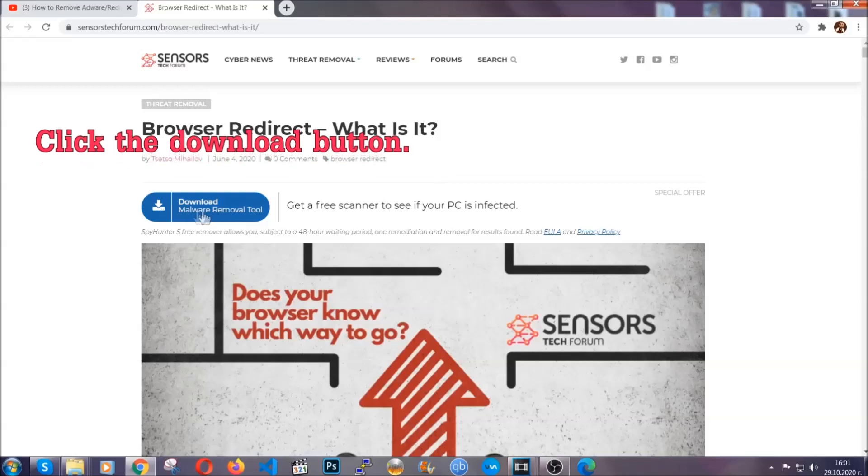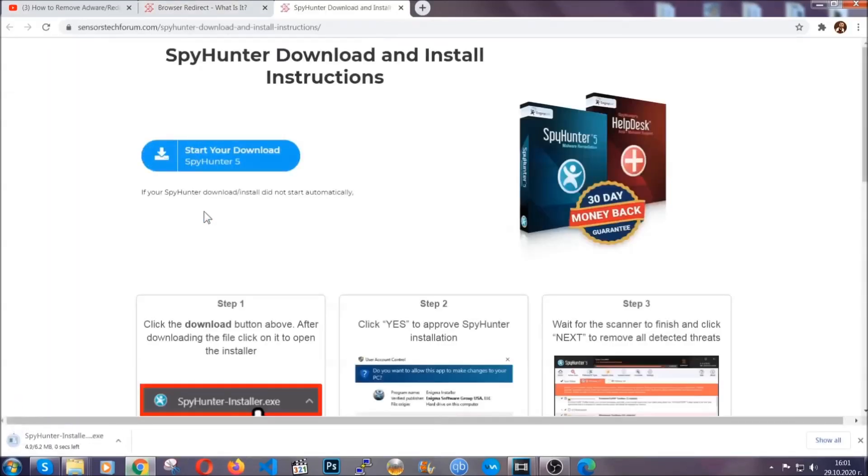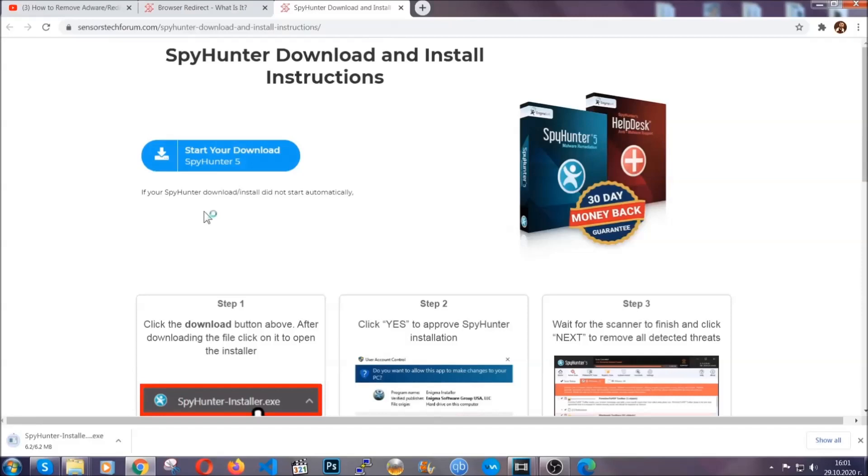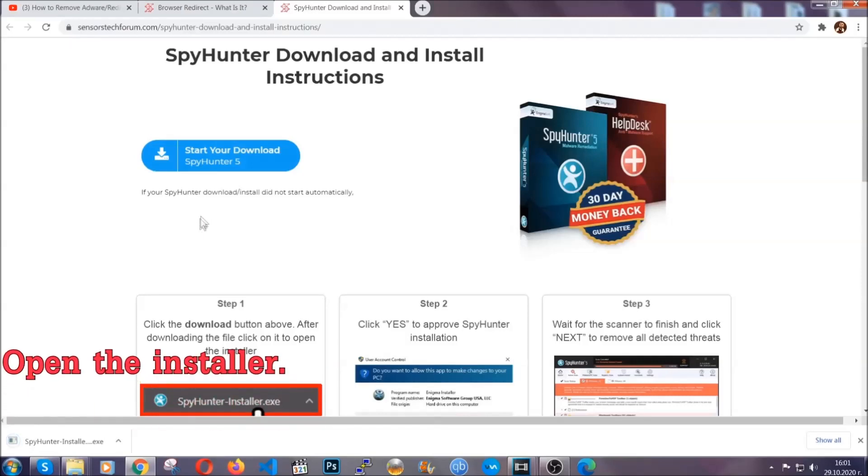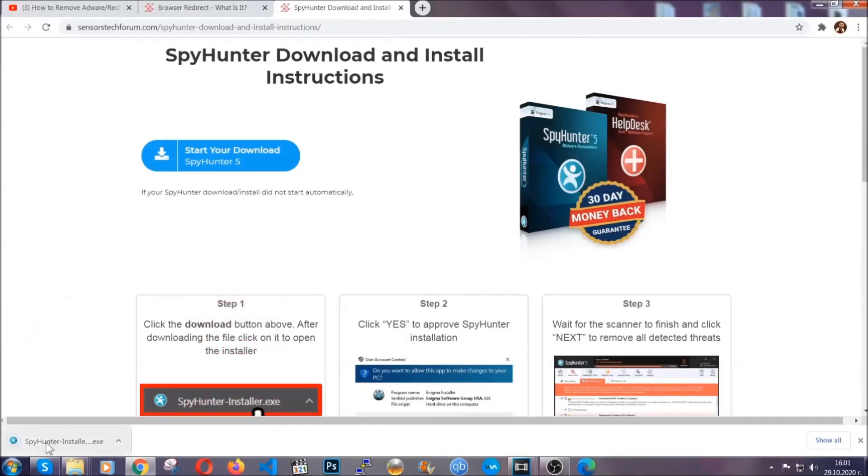Now then go ahead and click on the download button which is gonna take you to the download page. It should start automatically and when it does simply open the installer.